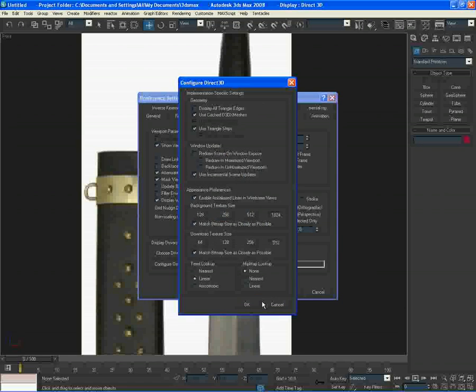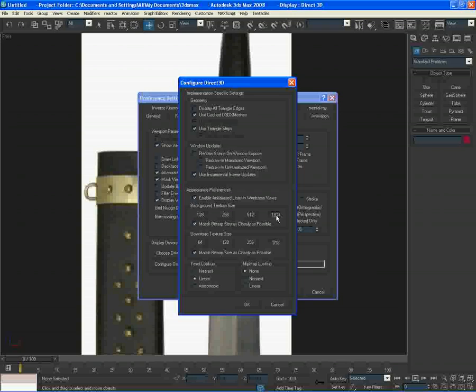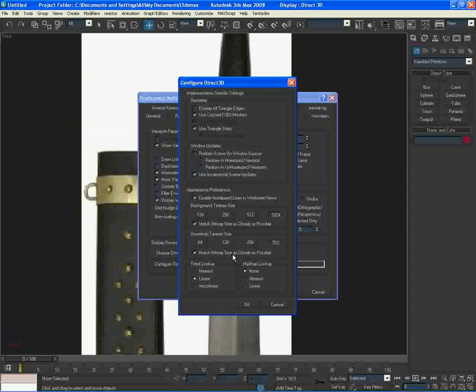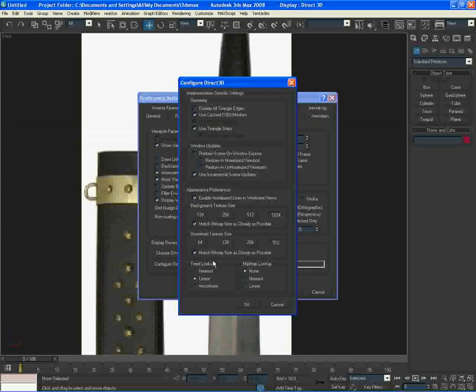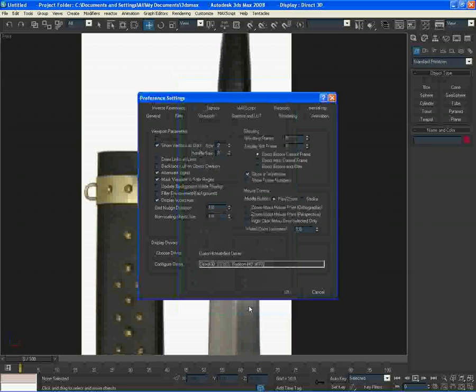And here you want to, I've already got these selected, but you probably haven't. Select 1024 here and 512 here. And also check match bitmap size as closely as possible. And I've done this to both of them, but basically download to texture is the most important one here. We can do them both for both anyway. Press OK. Press OK here as well.